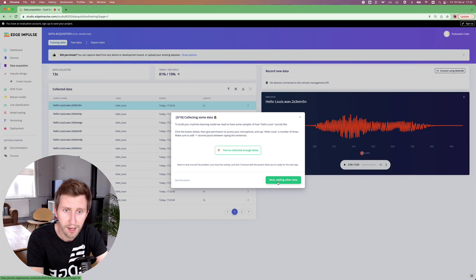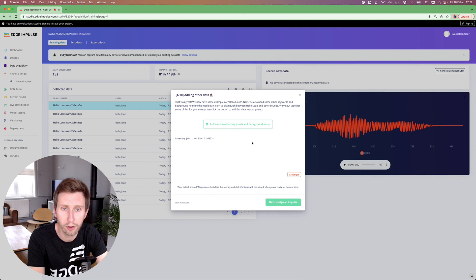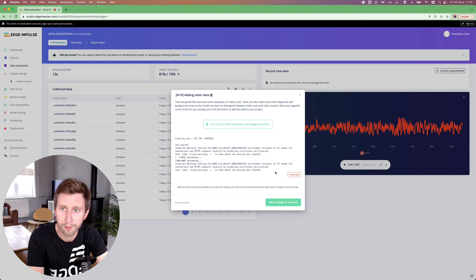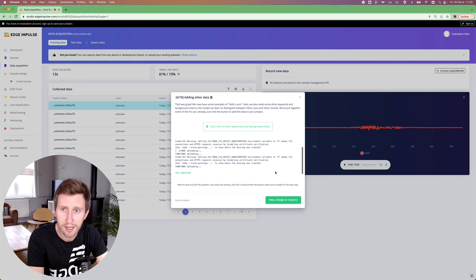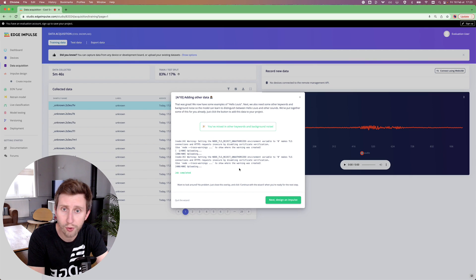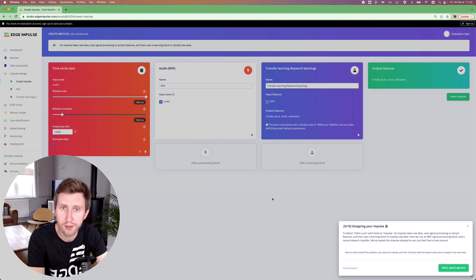Next, I'm going to add some other data. It's going to mix some other keywords and some background noise. Just click on the button and it will do that automatically for you. In the end, you will have a proper dataset that will be used to extract some meaningful information using digital signal processing techniques.